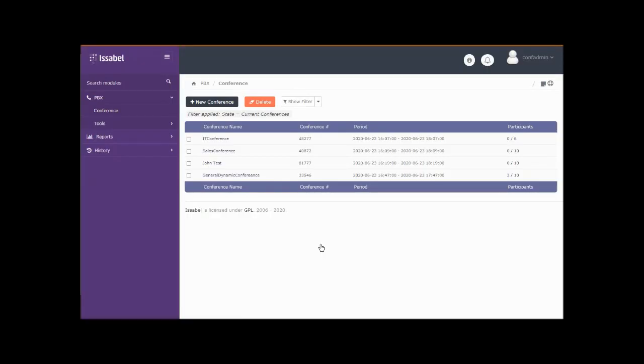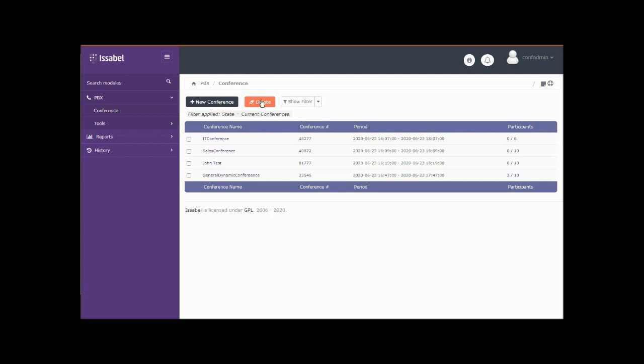And there you go. They are limited to being able to see the conference management here where they can add new ones if they need to. They can delete one if they've made a mistake in setting one up. They can also have access to the asterisk command line interface.